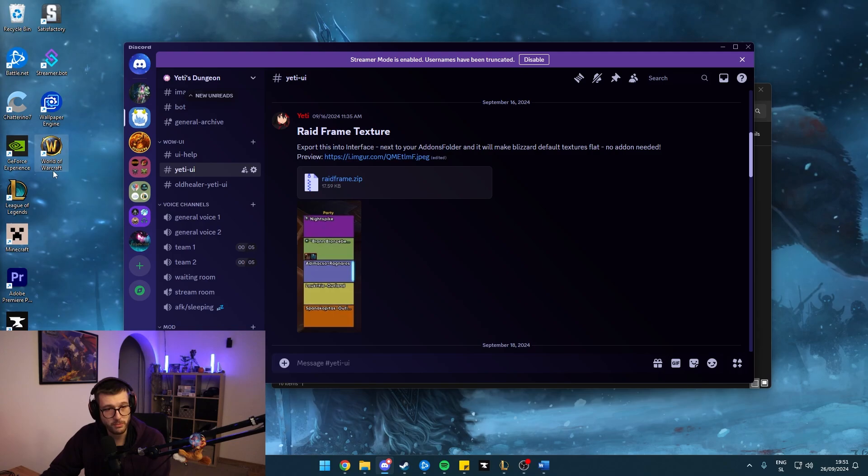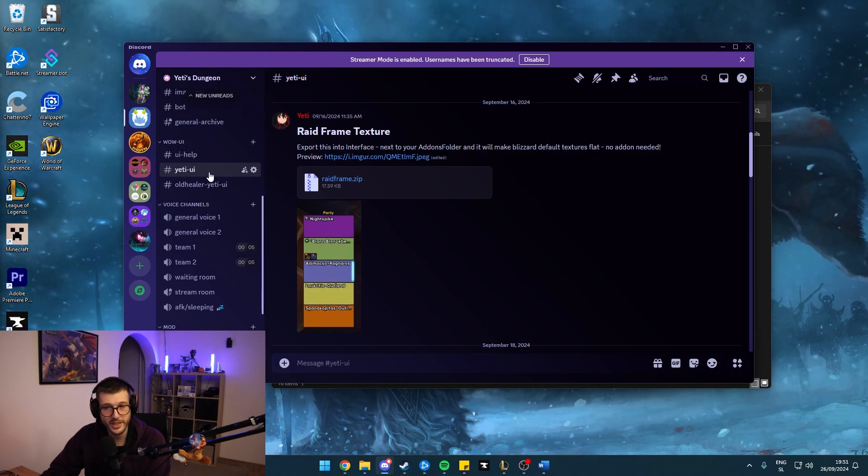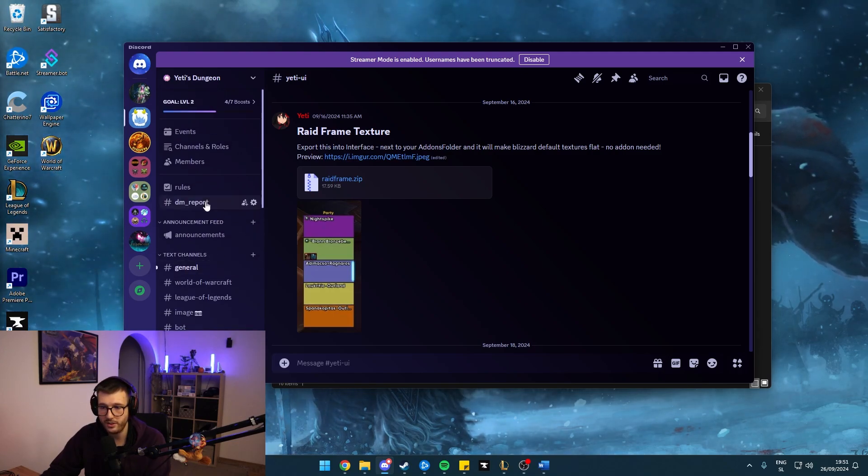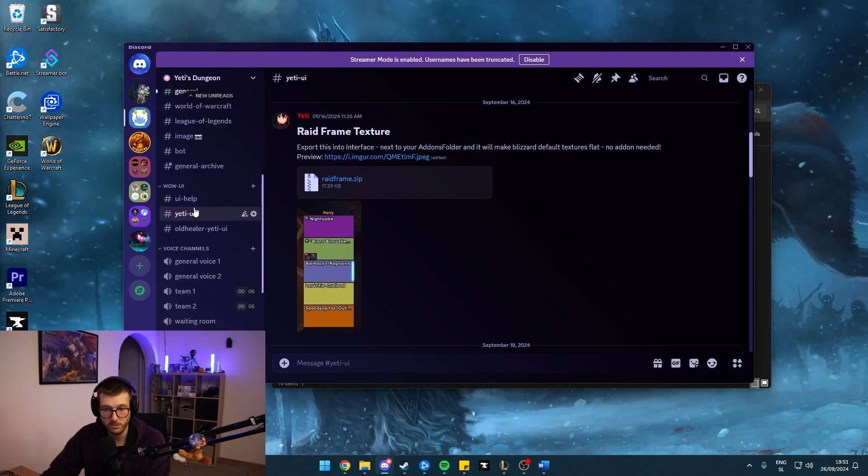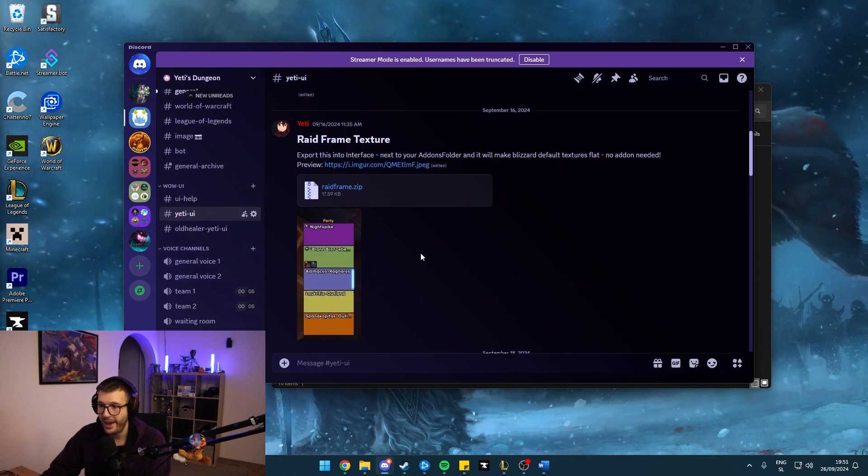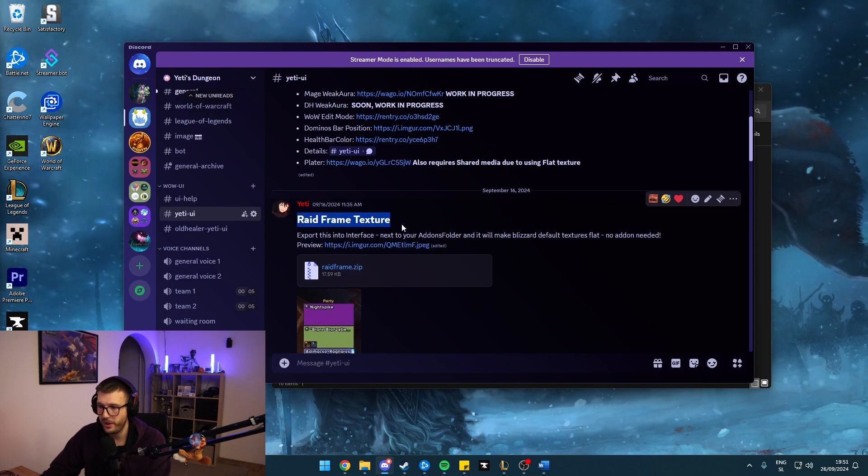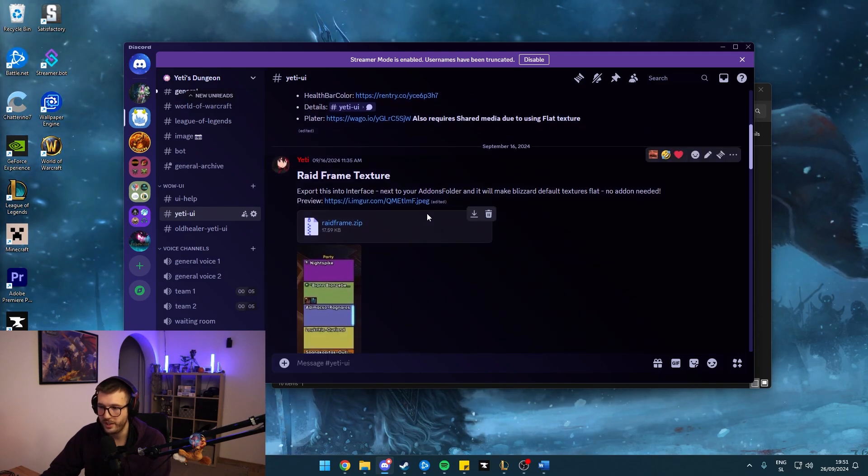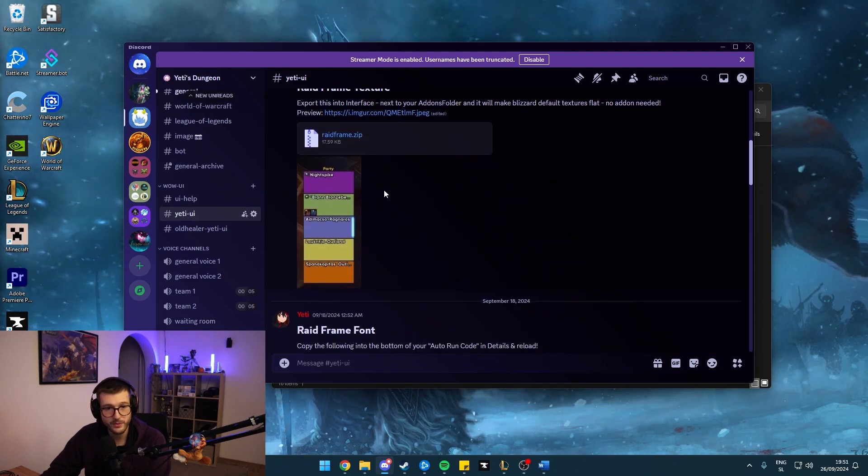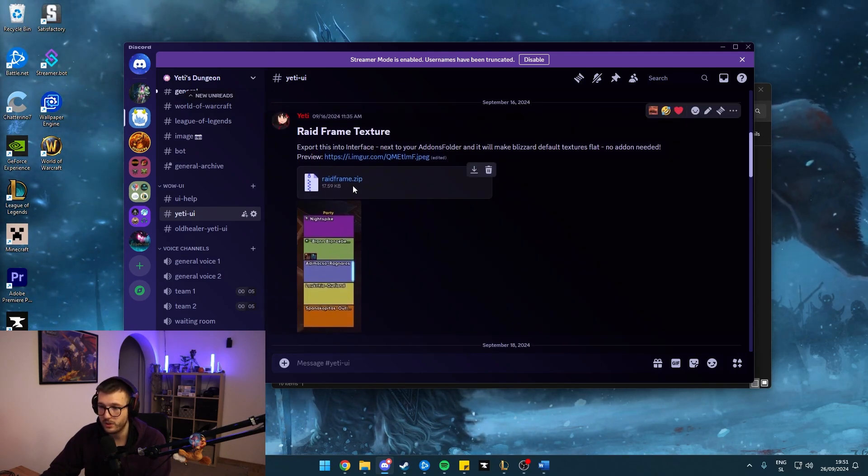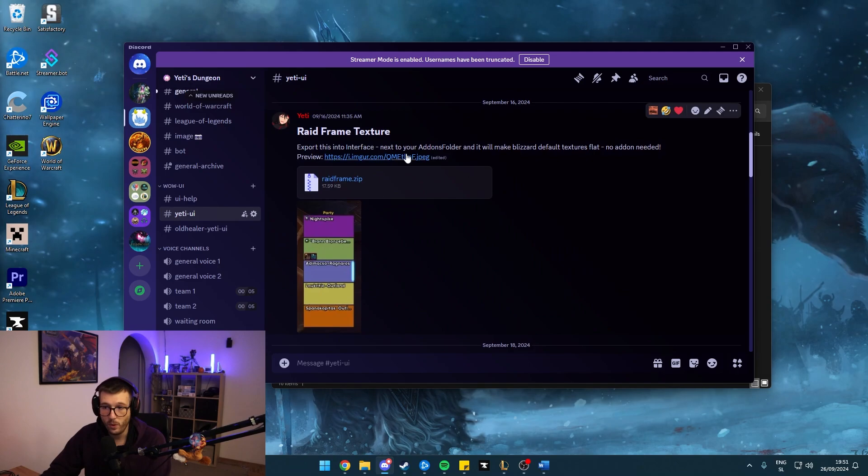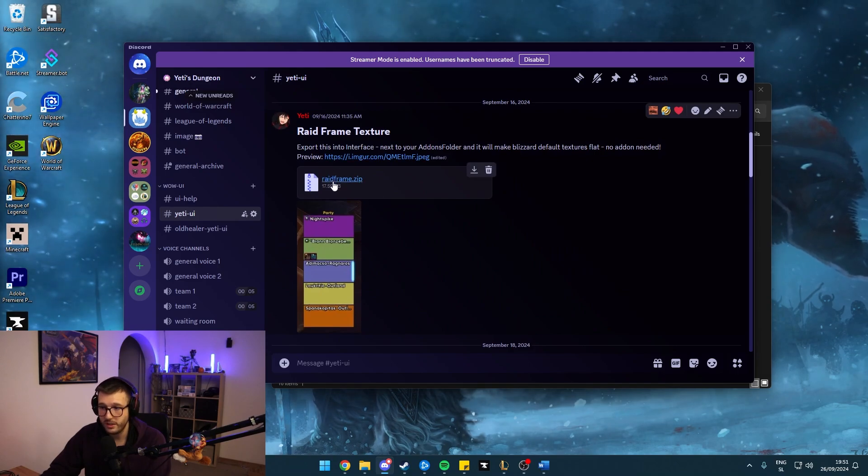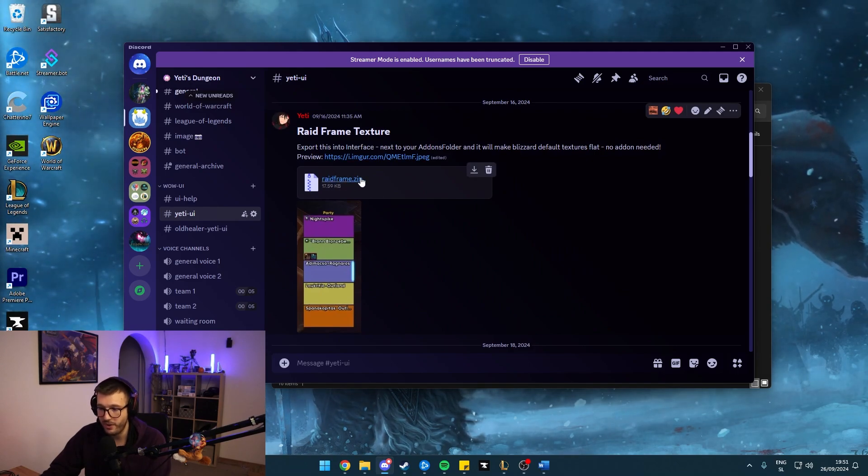And I've only extracted the raid frame portion and posted on my Discord. Once you are on my Discord, go to the Yeti UI channel, you might have to scroll a bit down to the raid frame texture right here. And I even included a preview from that delve earlier.